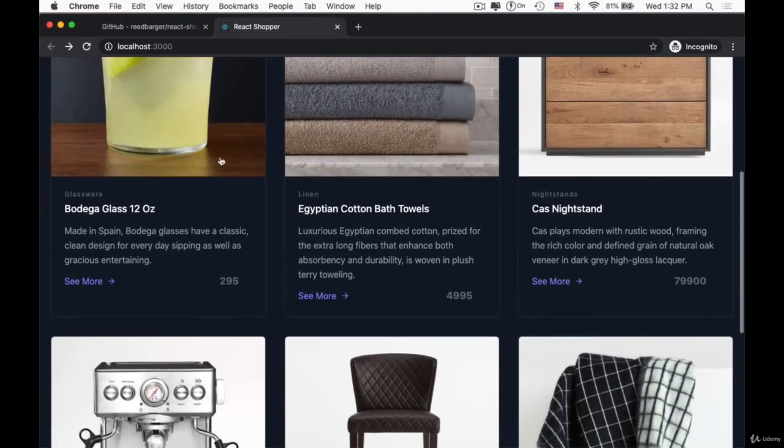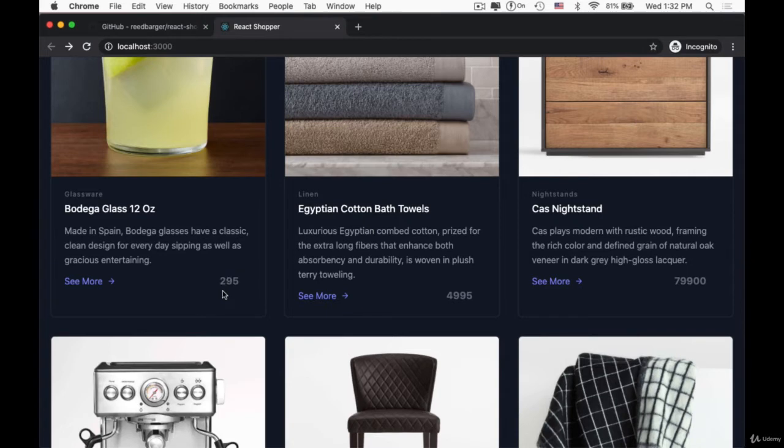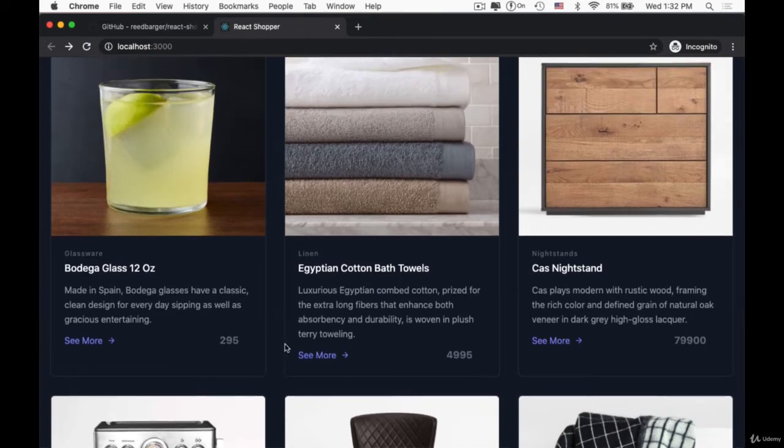So for an item that's 295, you can see that this is 295. So how do we display this correctly to our users?